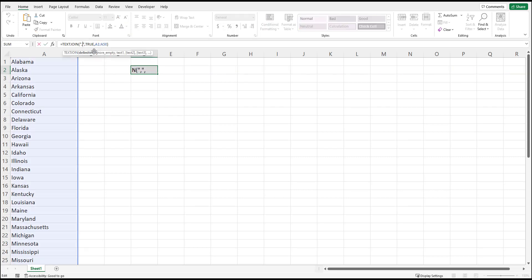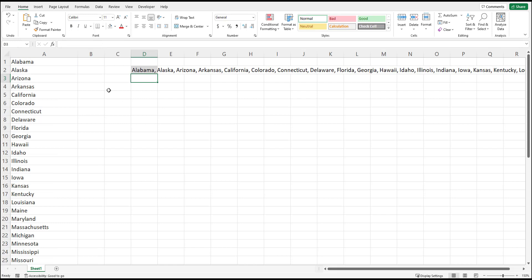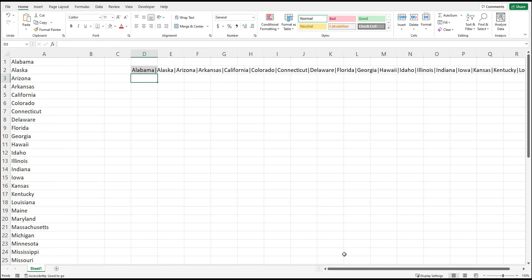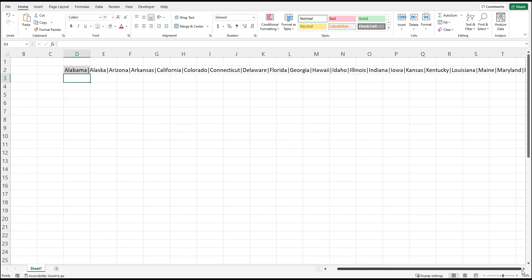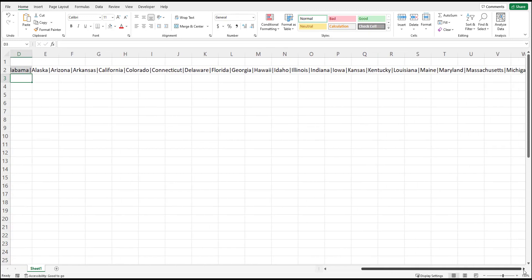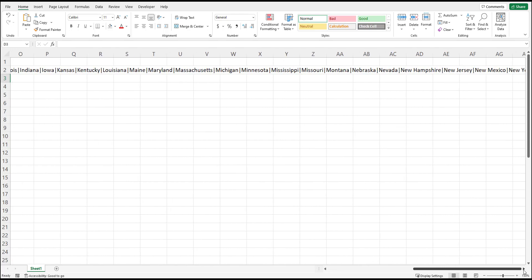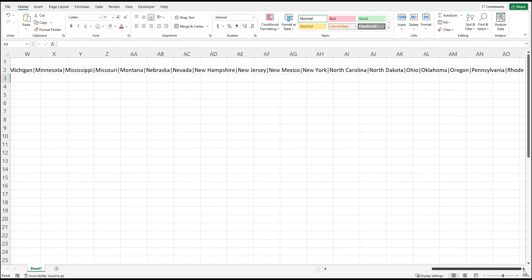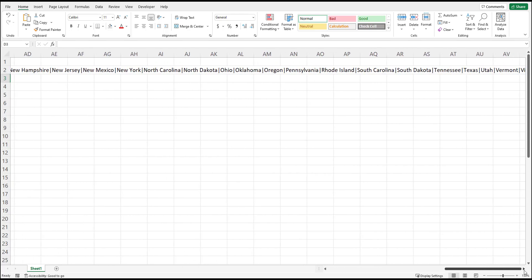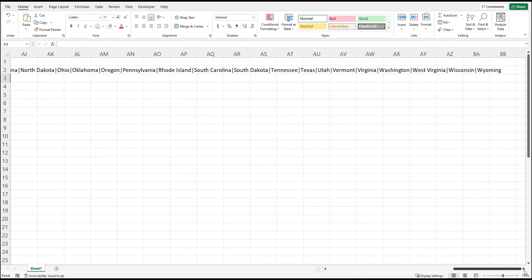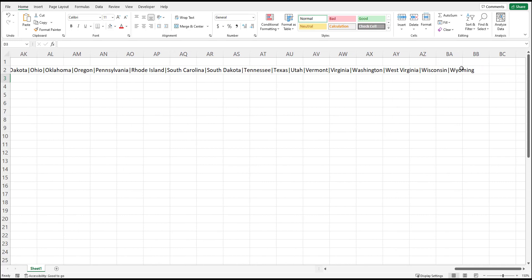You can of course change the delimiter to whatever you want. In this case if I want to add a space between I can do that or I can change it to a pipe character. I can use whatever delimiter I want and all of my data is joined by that delimiter. So as you can see here all the states are now joined by the pipe character and there is no extra pipe at the end.